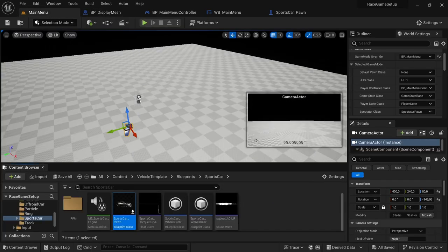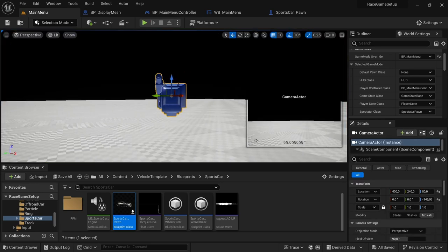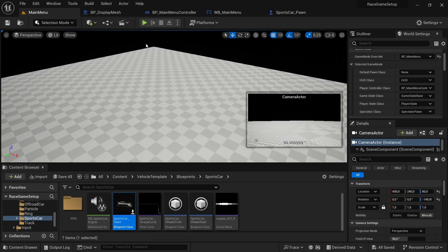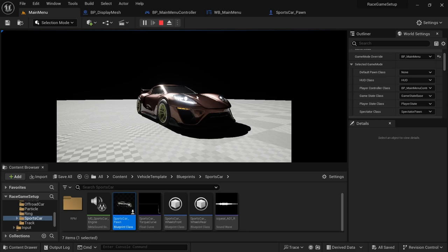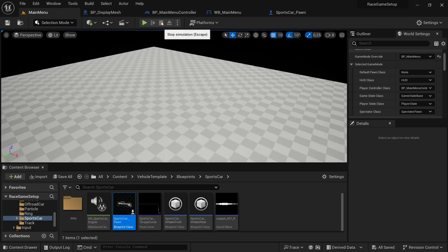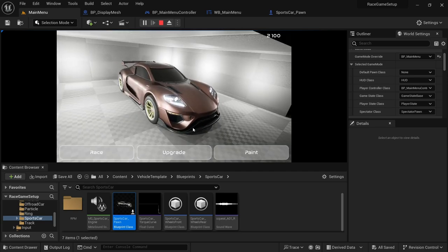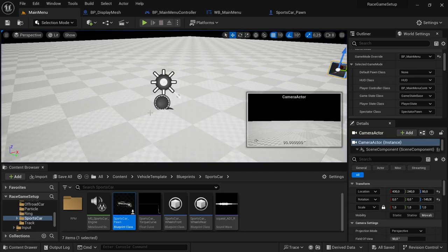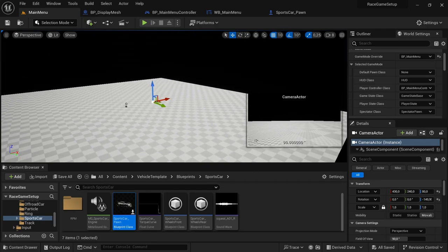Save all and test it out. After saving, play the level. The display mesh has loaded in — we can see the body color and wheel color have loaded correctly. Let's also verify navigation: play the level again, hit Settings — currently nothing there, we'll set that up in a future video. Hit Play — we do go to the Garage level. No errors.